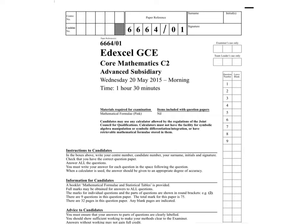We're looking at Edexcel Core 2 of Summer 2015, May the 20th 2015, part 1, because we won't all film one video. So here we go.